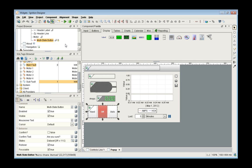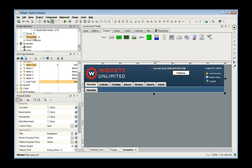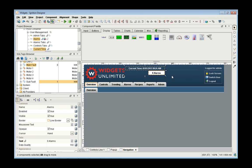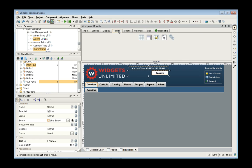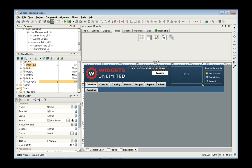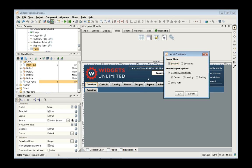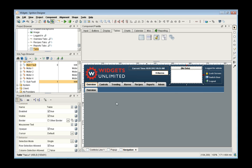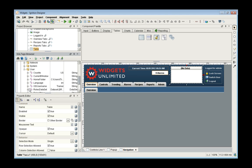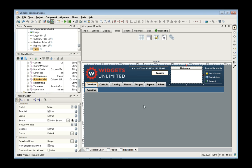Not only can we lock down sections, we can display roles on a window. In our navigation window at the top, I can put a table to show the user what roles they have. I can go to my tags, find the client user roles dataset tag, and drag it onto the table. Once logged in, the user can see the list of all roles they have.